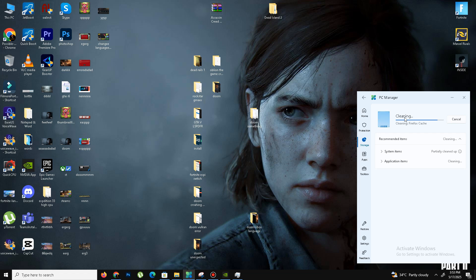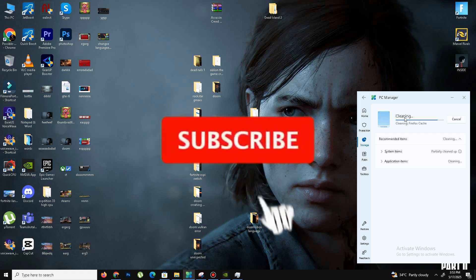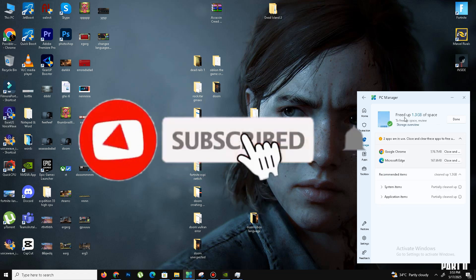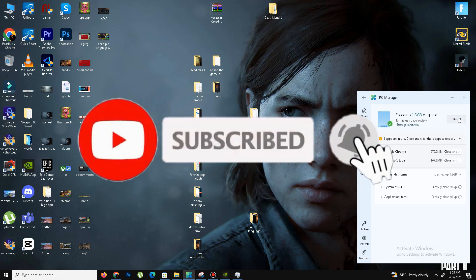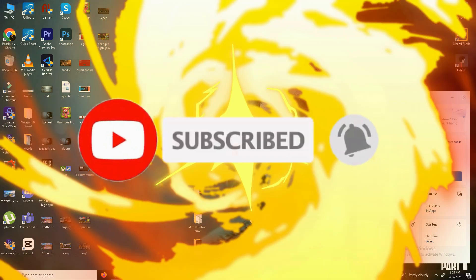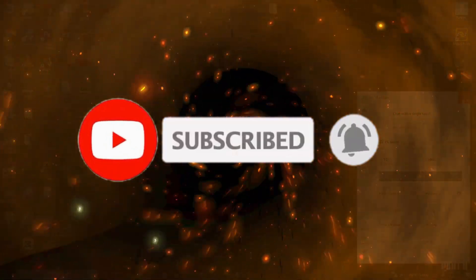If you found this video helpful, like this video, share it with your friends, and subscribe to the channel for more content. We'll meet in the next one. Until then, peace out.